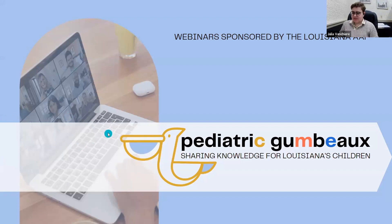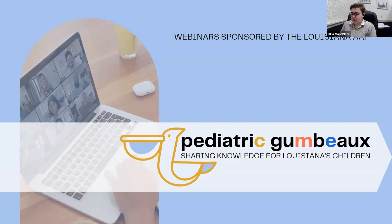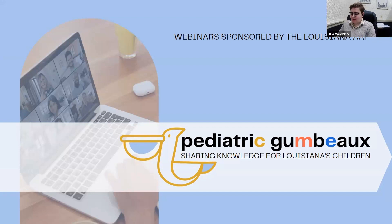We will get started with some housekeeping. In order to be more accessible, we have enabled closed captioning for this webinar. Look at the Zoom toolbar to turn on closed captioning in your view. You may need to click the three dots that say 'more' to see the closed captioning option. Please remain on mute throughout the webinar. During the Q&A, we will open up for people to ask questions, and you may unmute at that time.